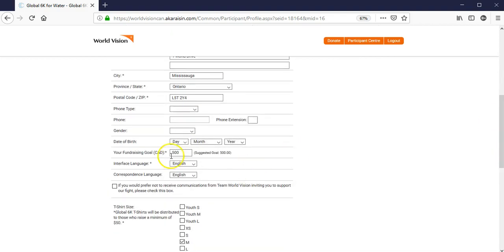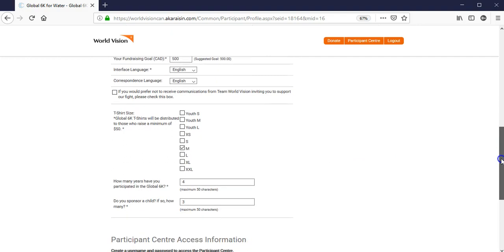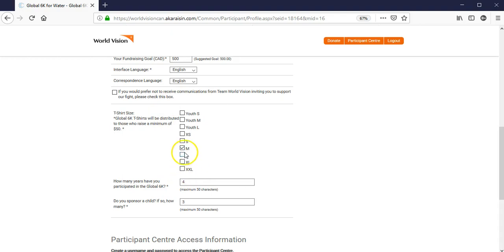your fundraising goal. And if someone registered on your behalf, they would not have known your t-shirt size, so this field will likely be empty. Kindly click on the t-shirt size that you would like, when you raise a minimum of $50.